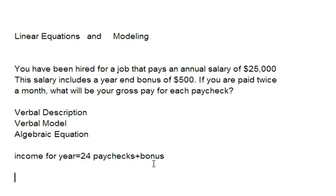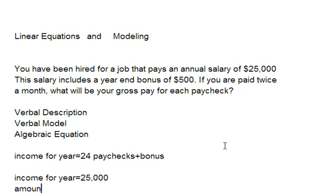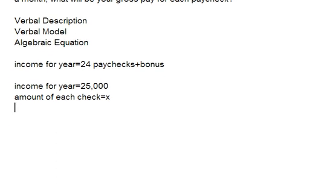Let's go ahead and start labeling what we've got here. The income for the year is equal to $25,000. What we don't know is how much we're going to get paid for each check, and that's what we're wanting to find out. So the amount of each check is X, and we know that the bonus is equal to $500.